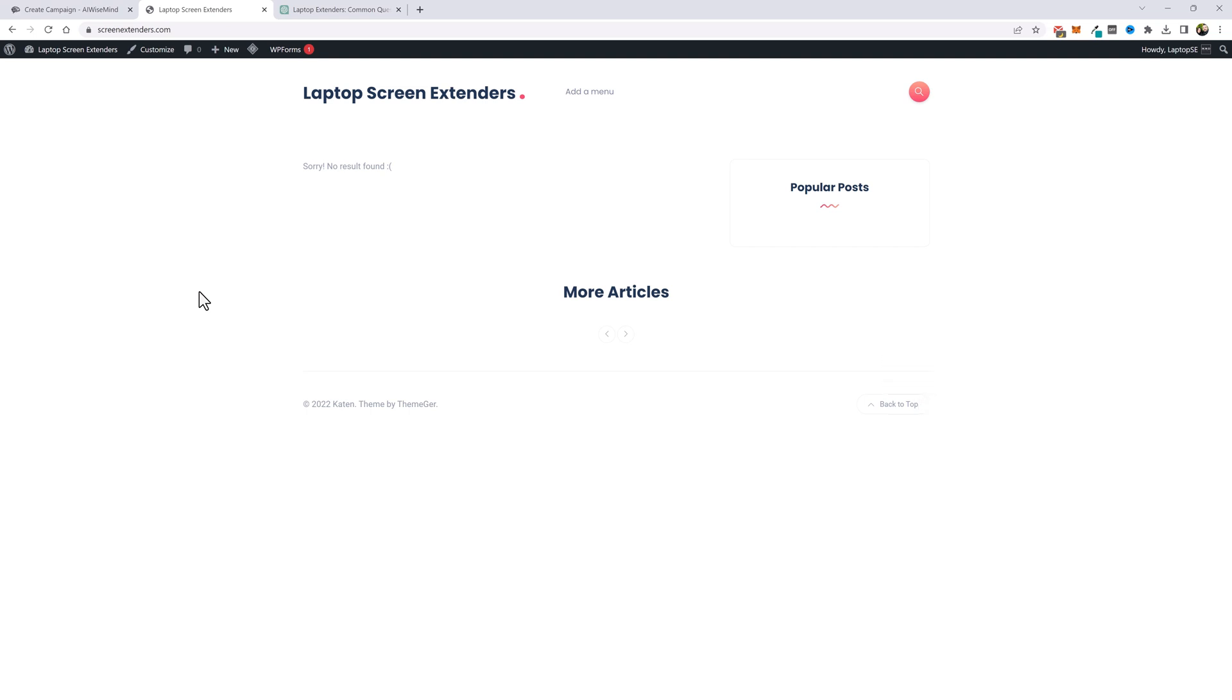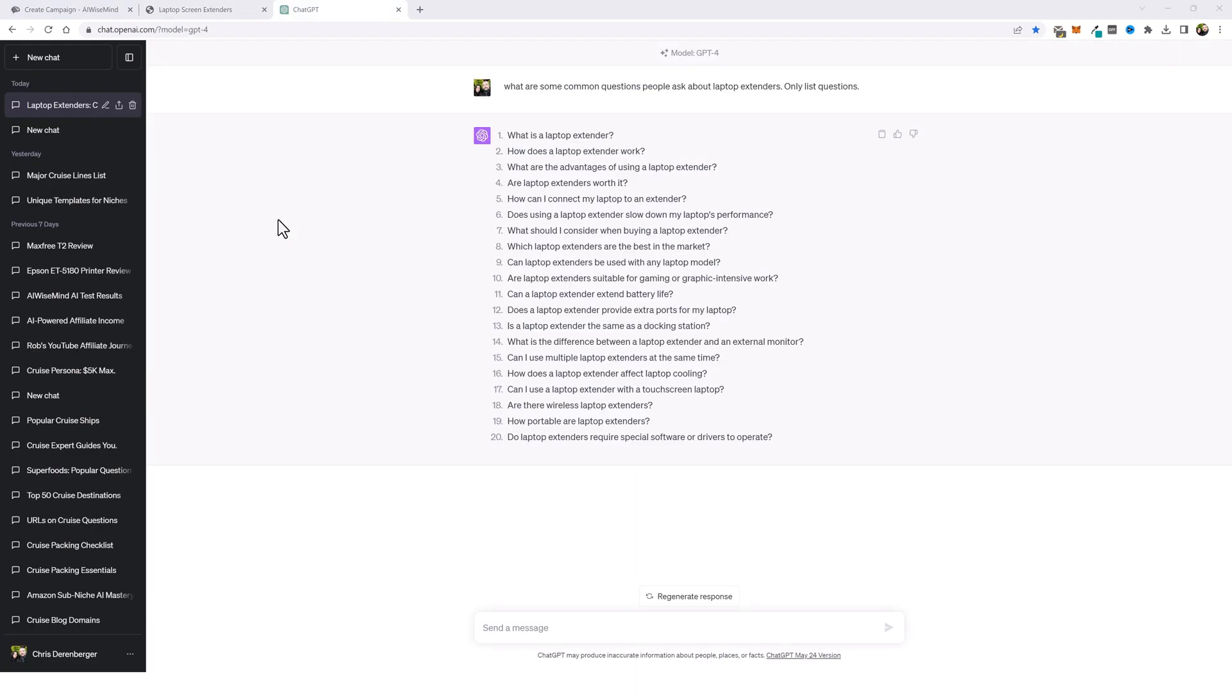So while it's doing that I can go ahead and start getting the campaign set up to create the questions and also the product reviews. Now since I'm using a brand new domain for this, I need to start building up authority as fast as possible. So one way you can do that is by providing a lot of information on your website around this topic.